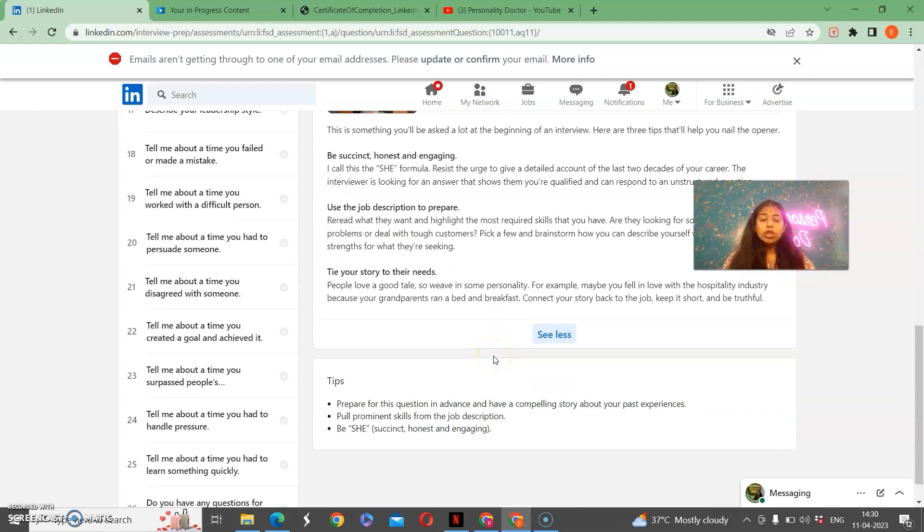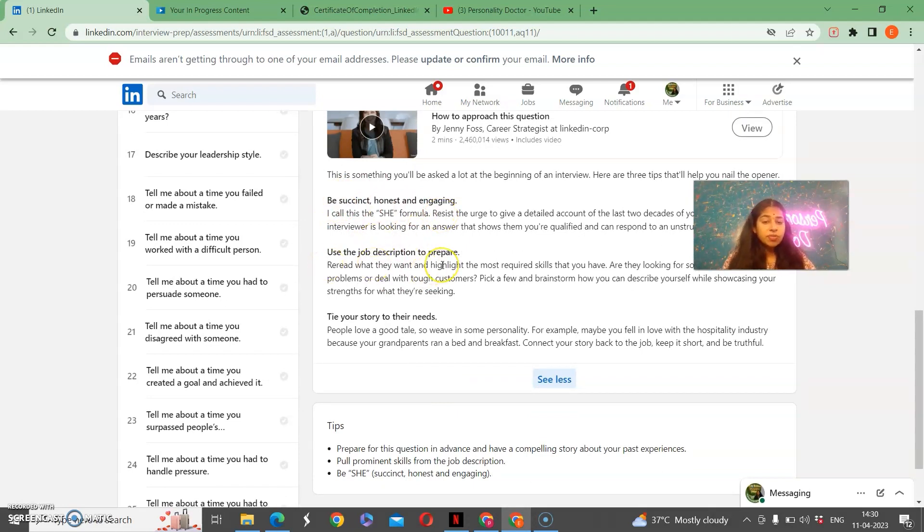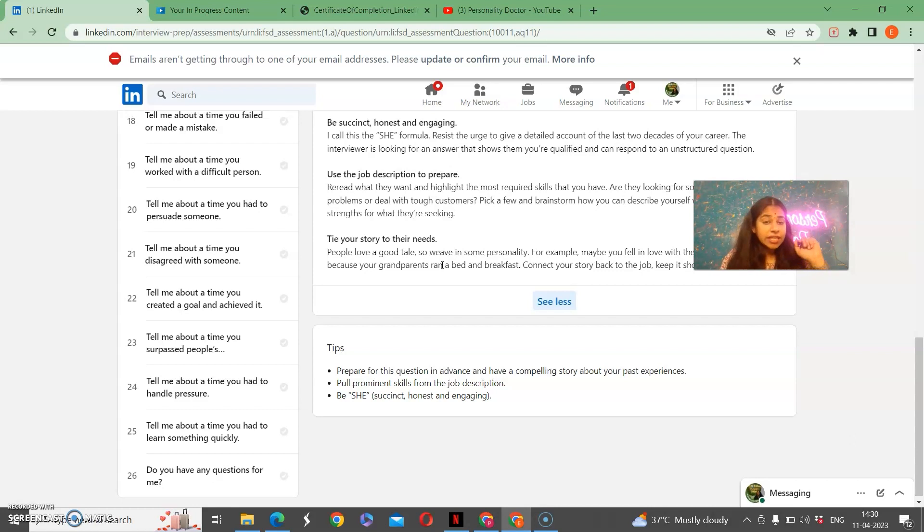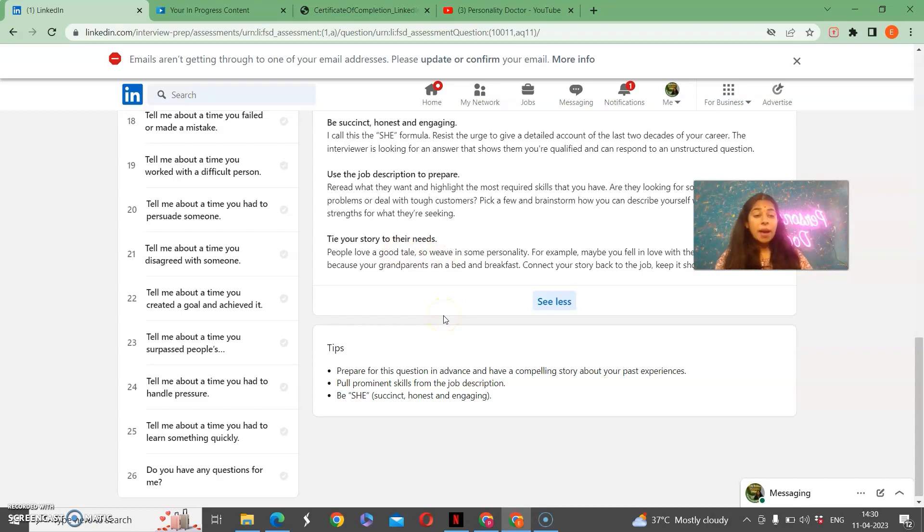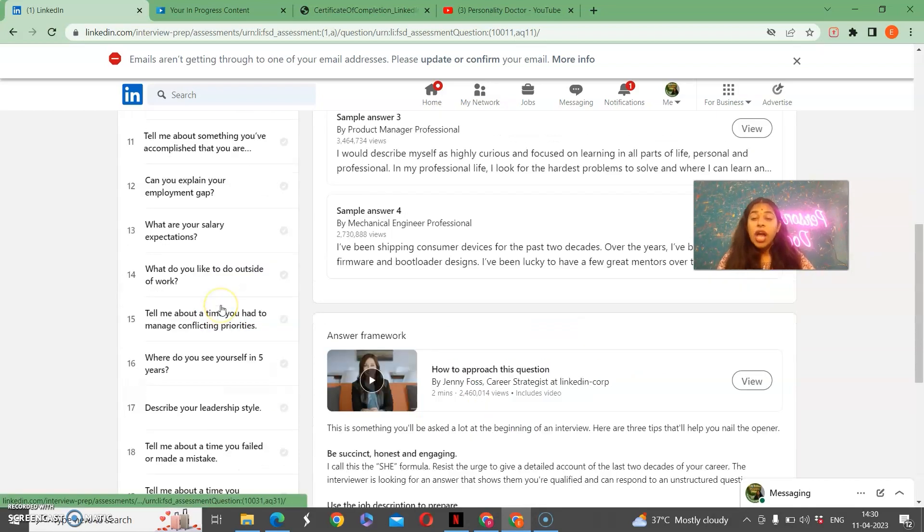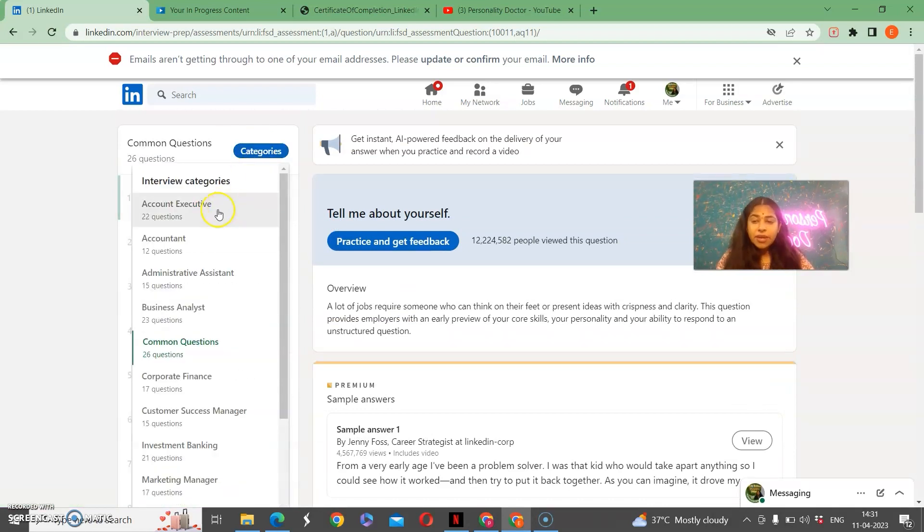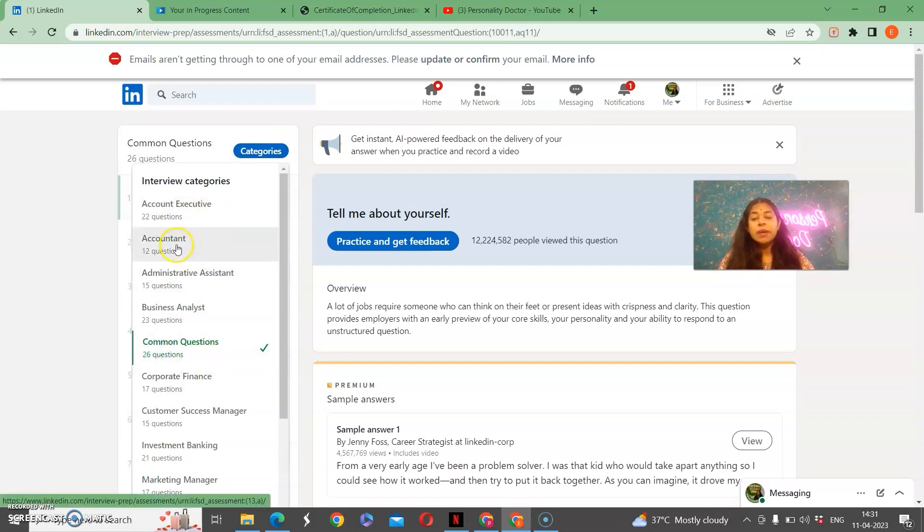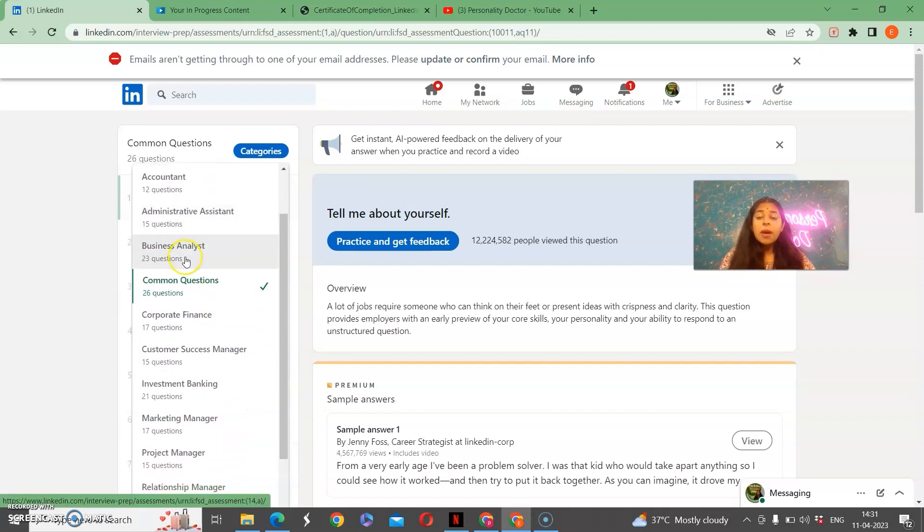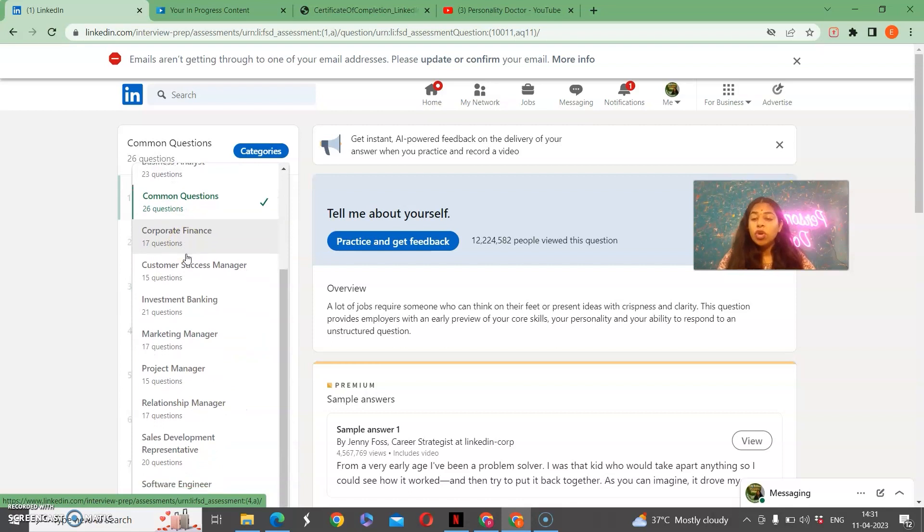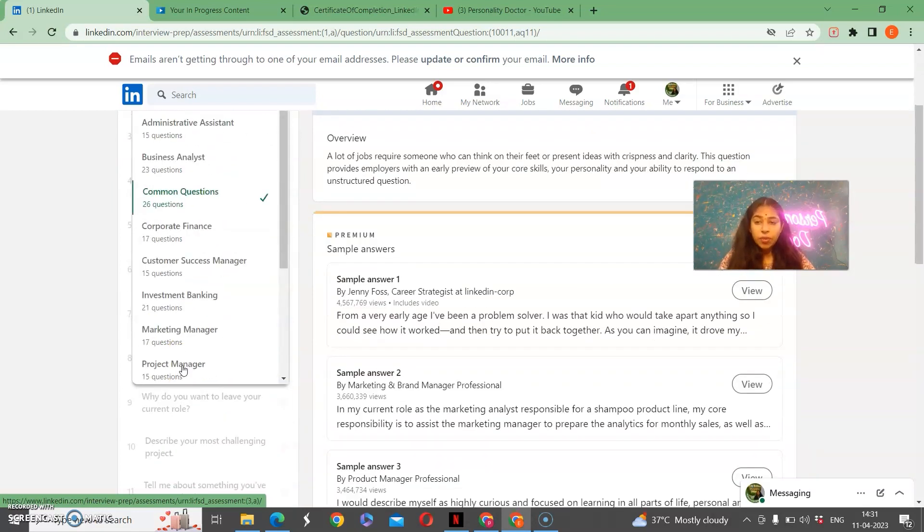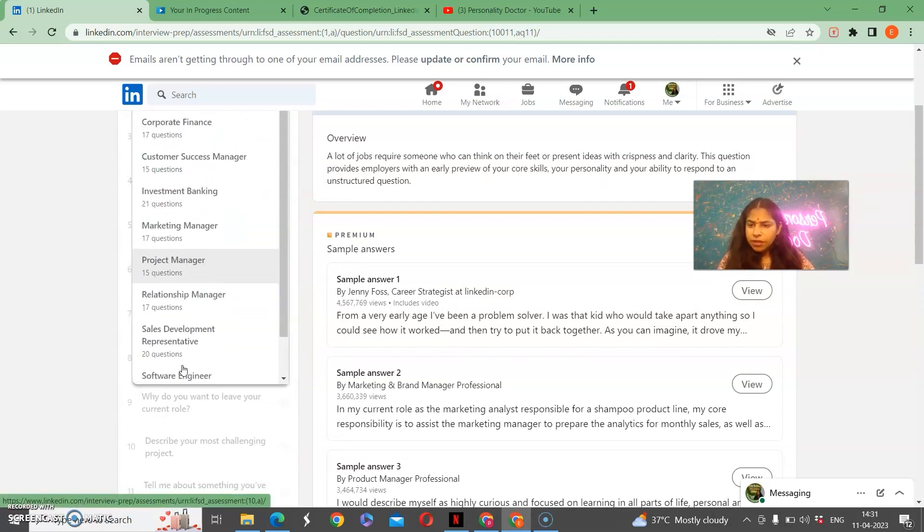Then he will tell that TIE is the framework. Here he has told us how honesty and engaging he has used the formula and how he has used the job description and how he has prepared. He has asked regarding and related to his answer he has given him: tie your story to their needs. What is necessary if you have completed it? This thing is very important. After that, he has mentioned tips. Now here a very good thing is that you have a category of questions. You can go and see these categories which include common questions, account executive questions, administrative assistant, business analyst, corporate finance. There are so many questions that are also mentioned.